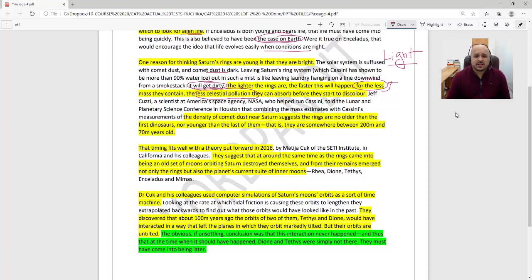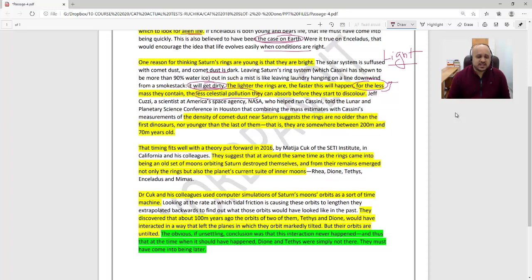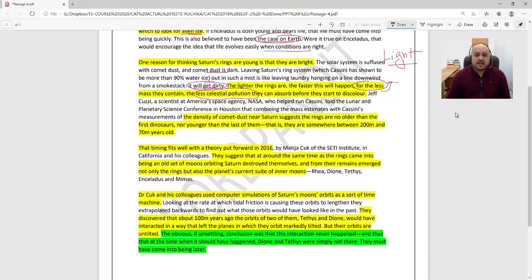Jeff Cuzzi, a scientist at NASA who helped run Cassini, told the Lunar and Planetary Science Conference in Houston that combining the mass estimates with Cassini's measurements of comet dust density near Saturn suggests the rings are no older than the first dinosaurs, nor younger than the last of them—somewhere between 200 million and 70 million years old.